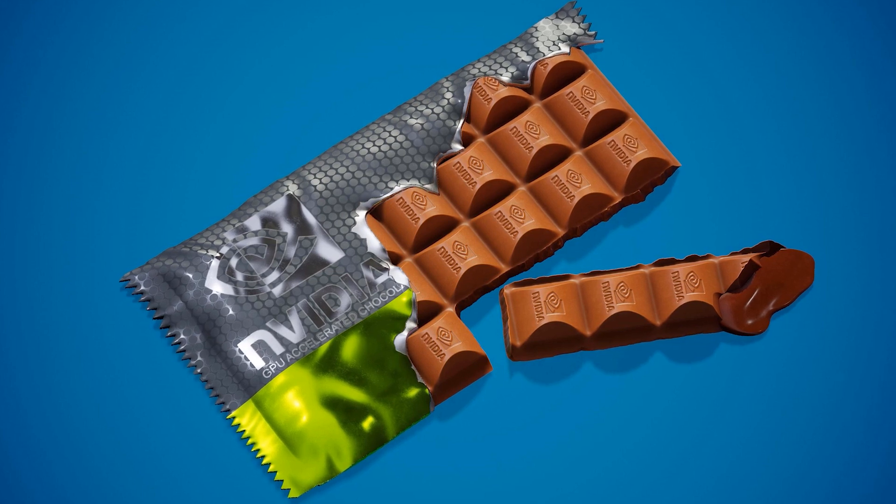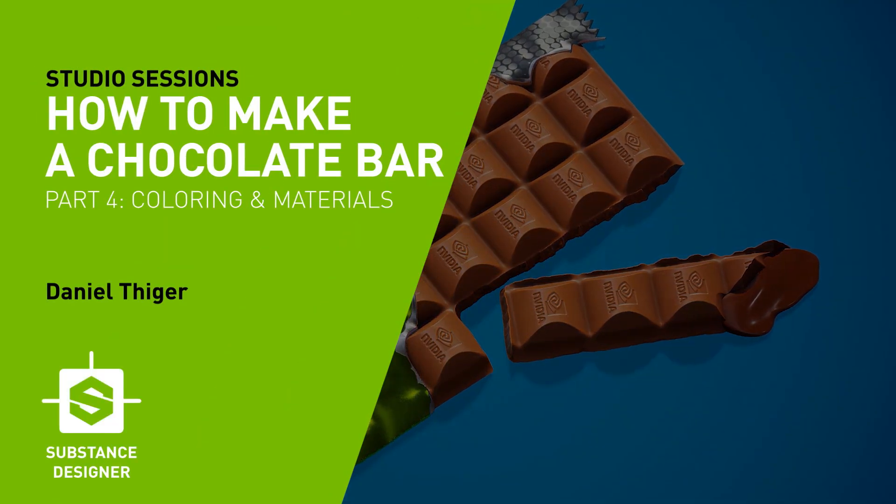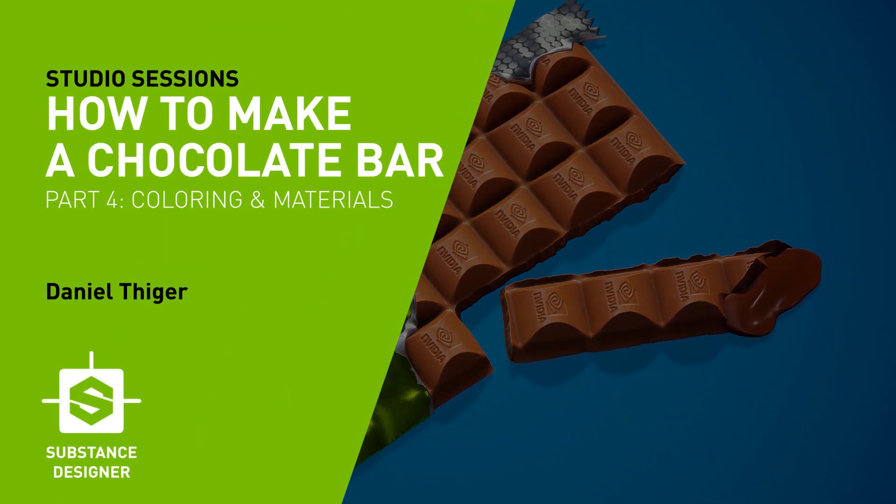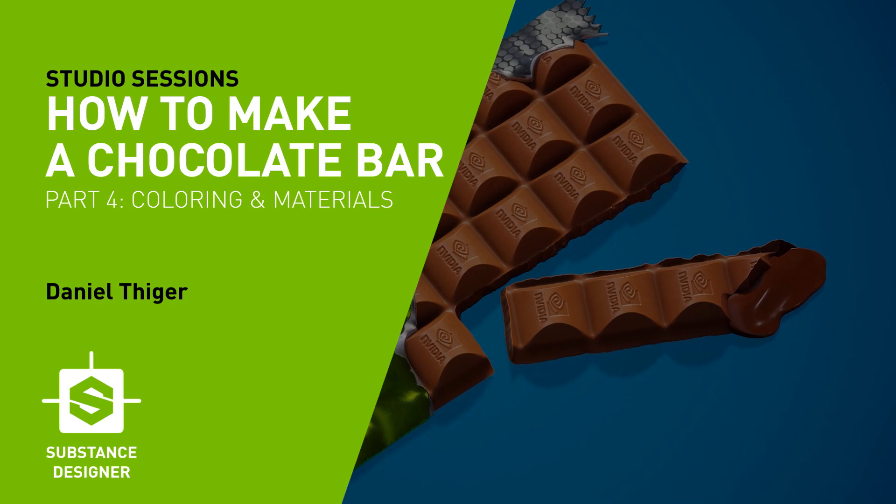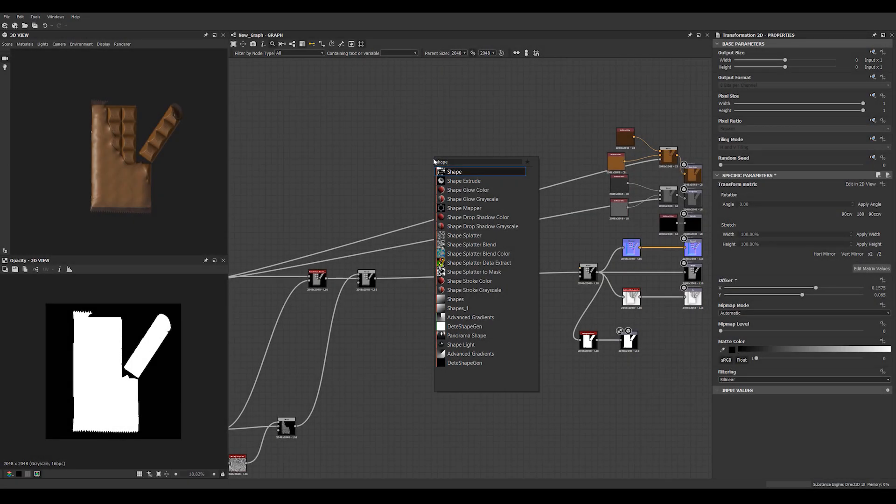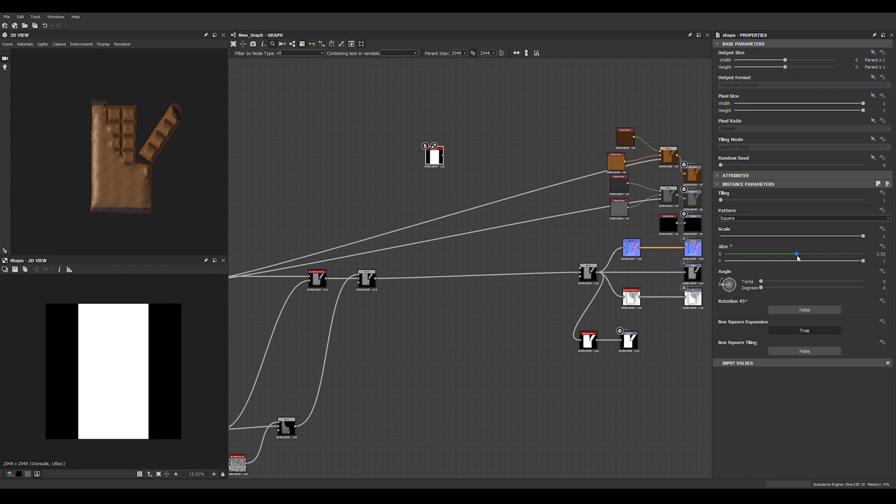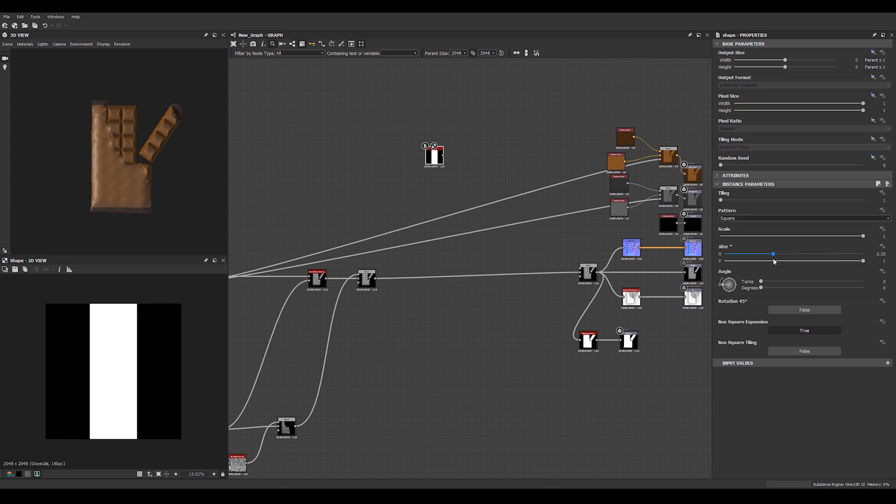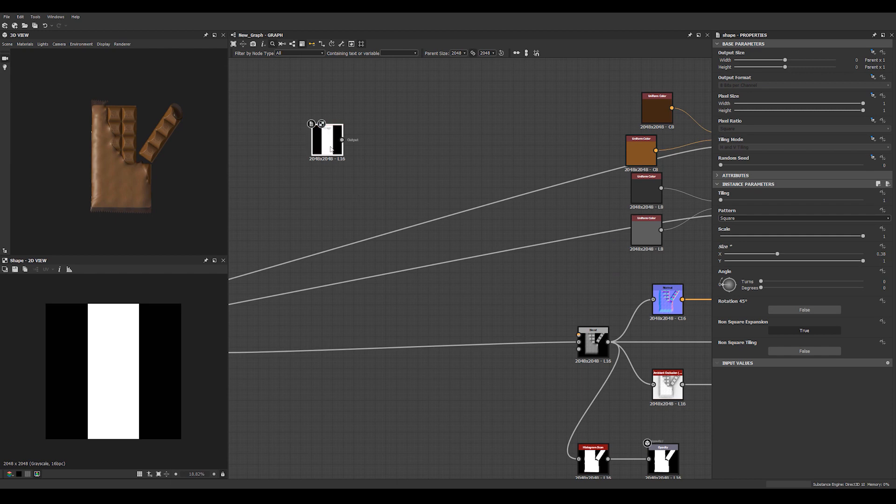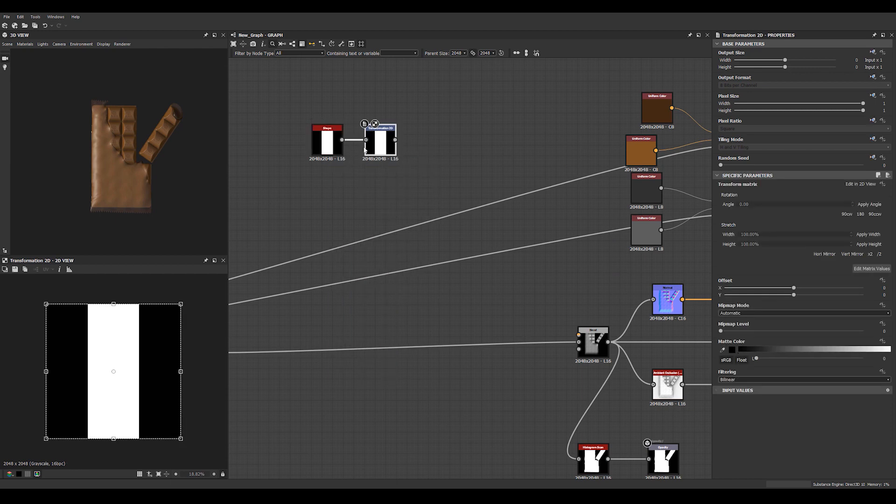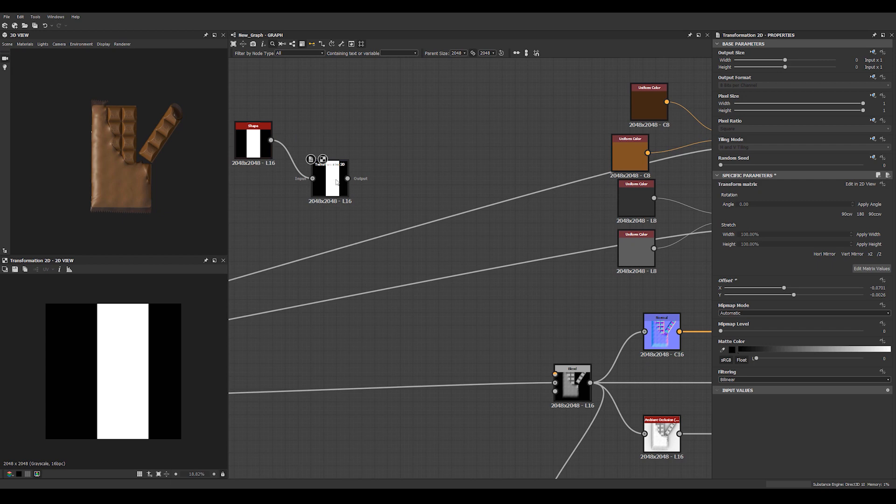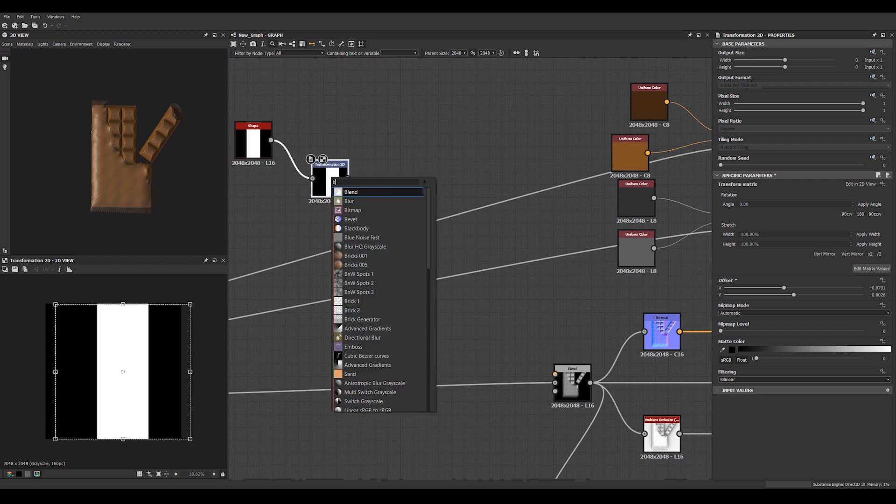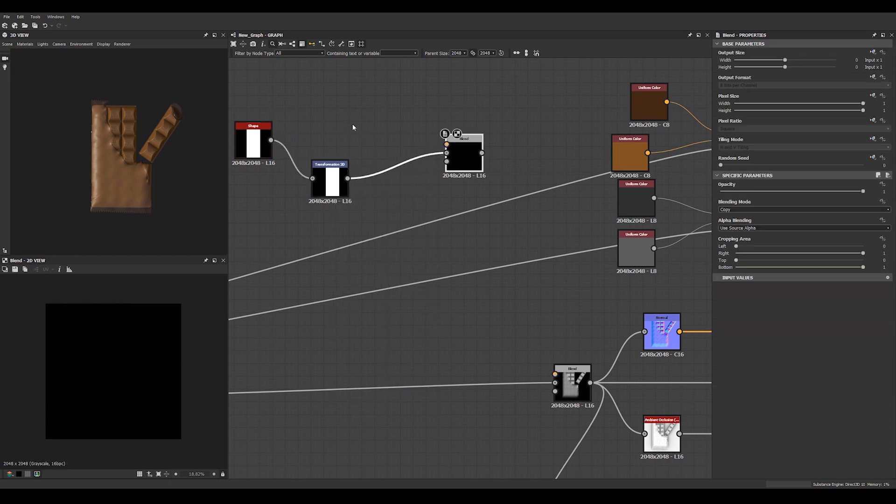So let's start looking at some of the colors here. We can start with the packaging, I think. Let's start with the shape and do something like this.